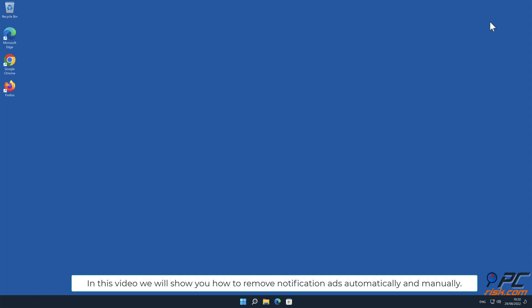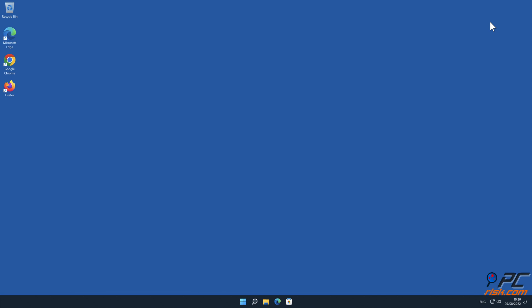In this video, we will show you how to remove notification ads automatically and manually.